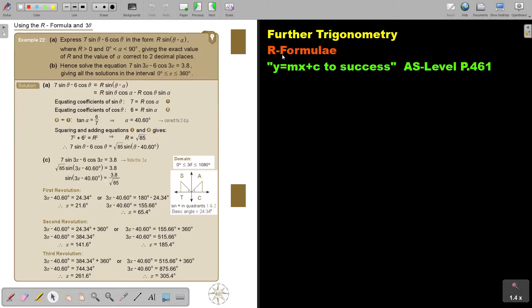In this video, we are going to continue with our formula. You will find this on page 461 in the Namibia AS level mathematics textbook, 'Y equals MX plus C to success.'